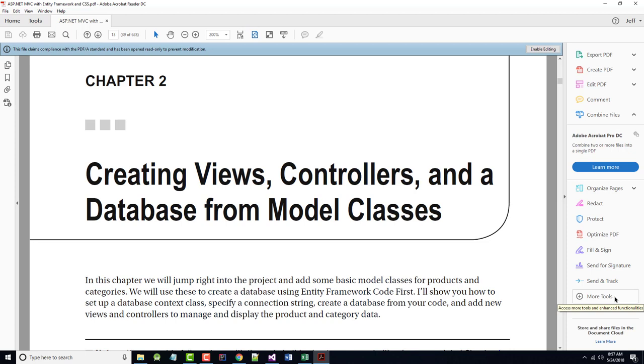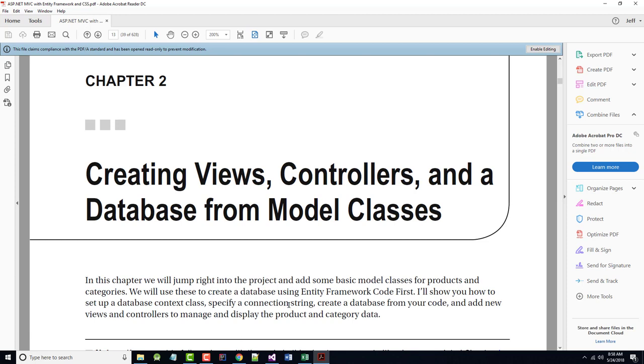Creating Views, Controllers, and a Database from Model Classes. As the author says, in this chapter, we will jump right into the project and add some basic model classes for products and categories. We will use these to create a database using Entity Framework code first. He will show you how to set up a Database Context class, specify a connection string, create a database from code, and finally add new views and controllers to manage and display the product and category data.